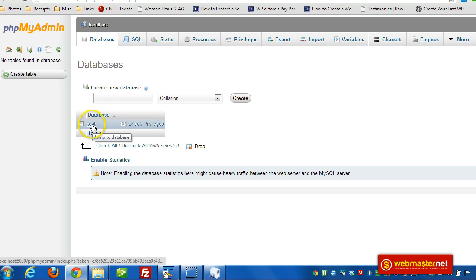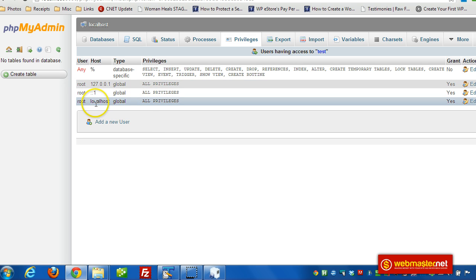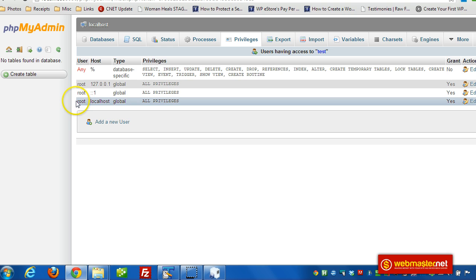And here's an existing database that it created for us automatically, which is test. And then we can make sure, yep, all privileges are available. And the user is root.